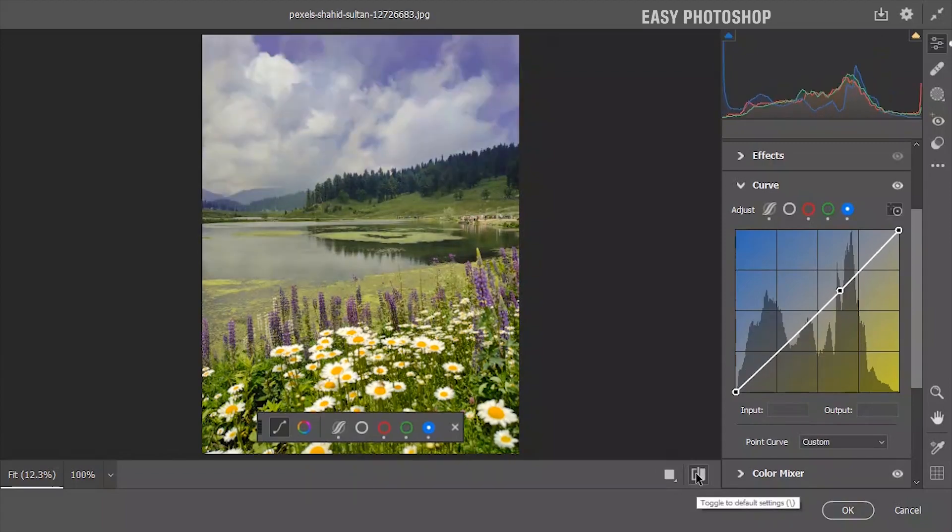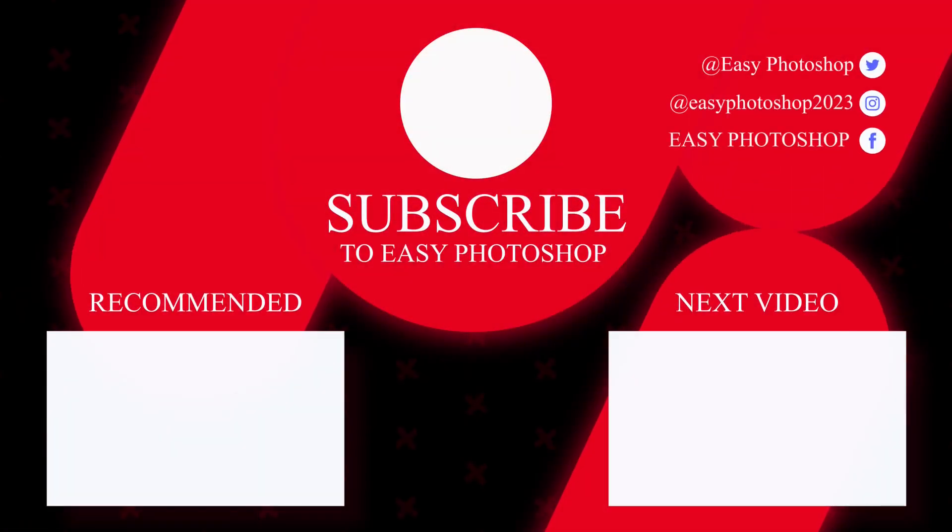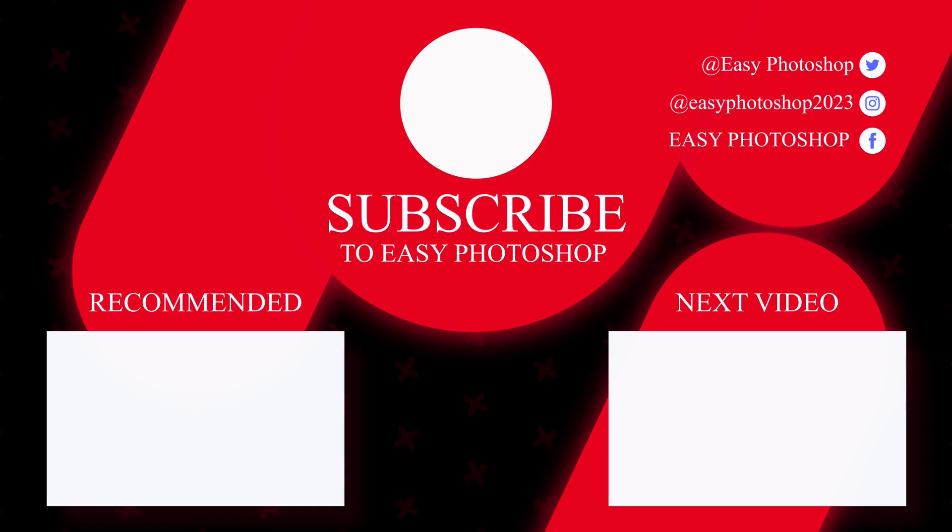I hope these features have blown your mind. Thanks for tuning into this video. If you enjoyed it, please subscribe to this channel because your support means everything. Also, let me know your favorite feature in the comments below.